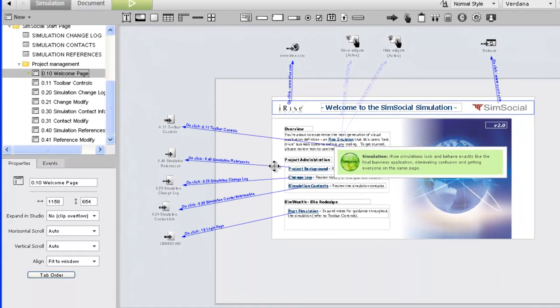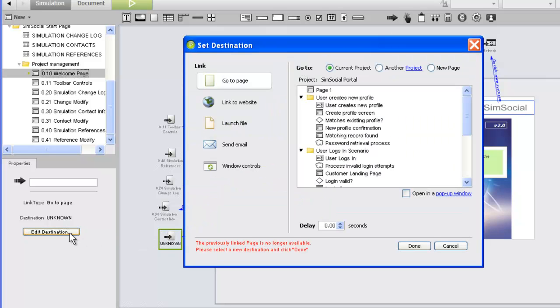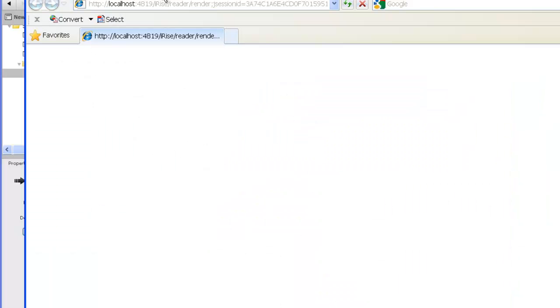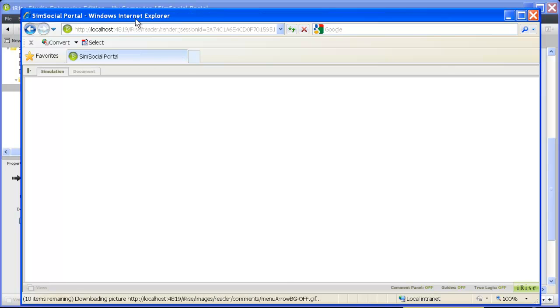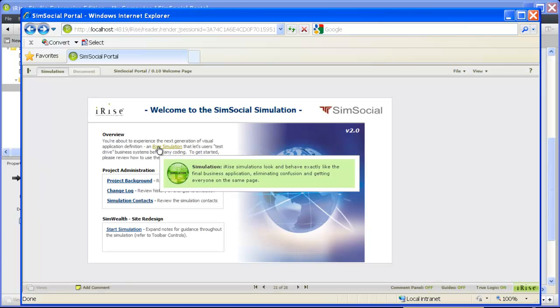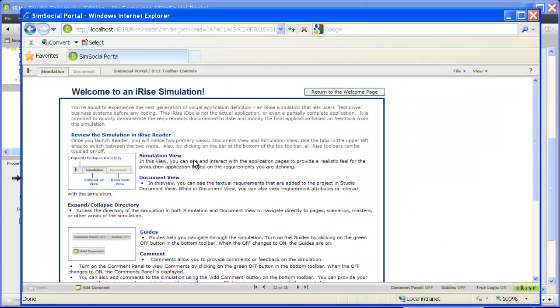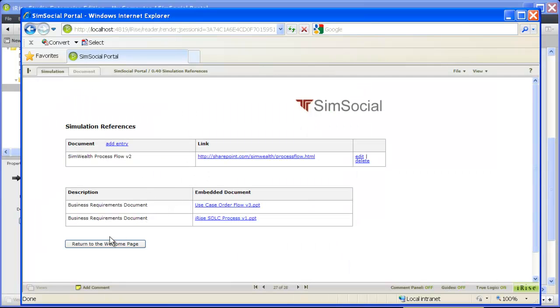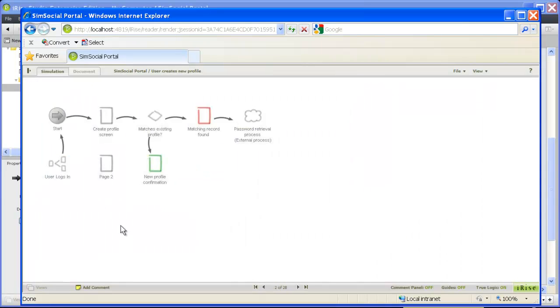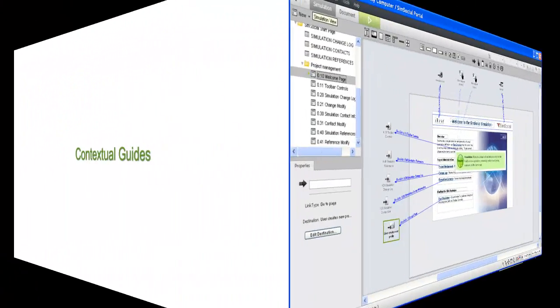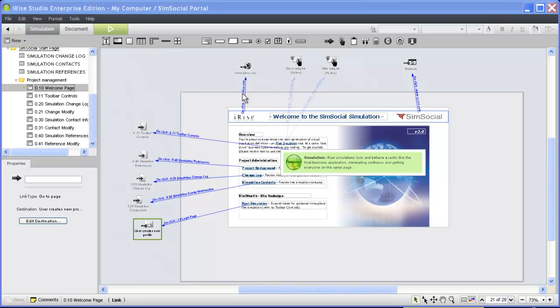Typically, we might customize the page with project-specific information, but for now we'll just fix the link to our scenario. Let's check out what our reviewers will see when they open our project. Our start page provides our stakeholders with some background information regarding both our project and the process of reviewing a simulation. We've also added some project documentation tools to keep everything in one place. Most importantly, we've provided a link that launches the scenario we want our stakeholders to review.